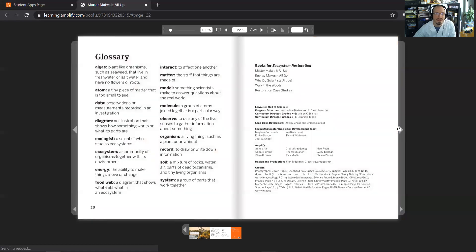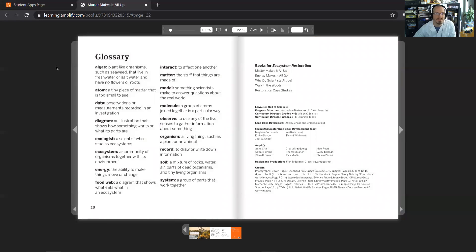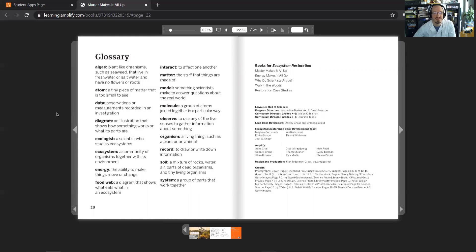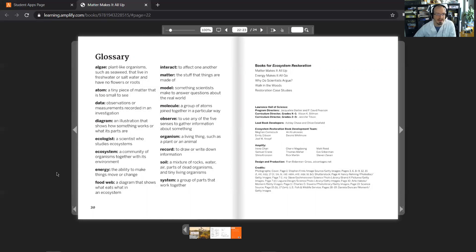Right, and here we have our glossary, so I'll just read through this. Algae are plant-like organisms such as seaweed that live in freshwater or saltwater and have no flowers or roots. An atom is a tiny piece of matter that's too small to see. Data are observations or measurements recorded in an investigation. A diagram is an illustration that shows how something works or what its parts are. An ecologist is a scientist who studies ecosystems. An ecosystem is a community of organisms together with its environment. Energy is the ability to make things move or change. A food web is a diagram that shows what eats what in an ecosystem.